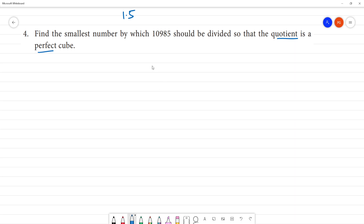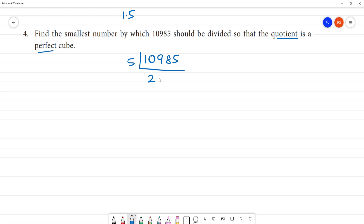We take the number 10985. Dividing by 5: 2 times 5 is 10, remainder is 5. Then remainder is 4, giving 9. 5 times 9 is 45, remainder is 3, giving 7. 5 times 7 is 35.